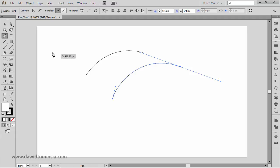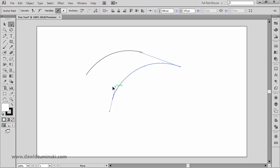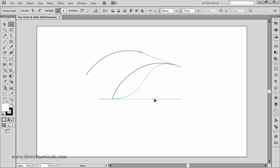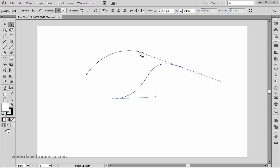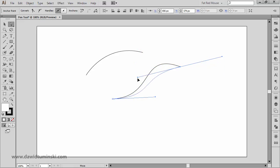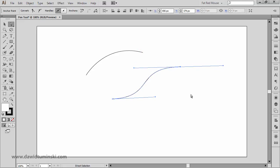If I grab the direct selection tool, I can click on these direction handles and move them around to make my curve look like an S-curve. I'll bring this one down a bit to make it look like a real S-curve.